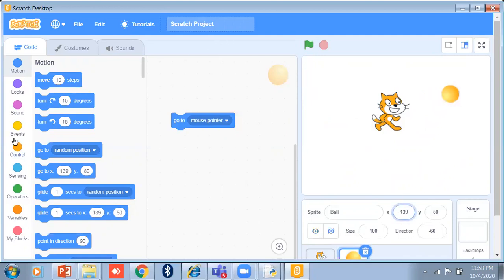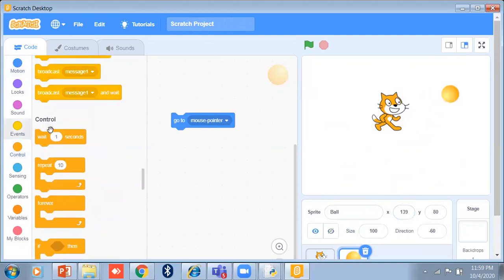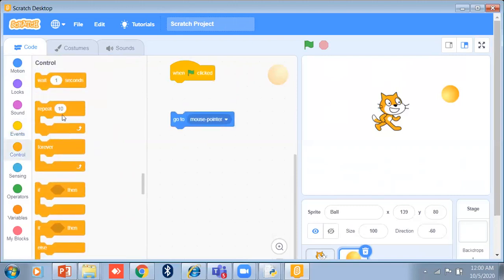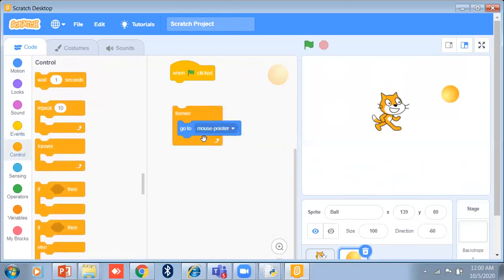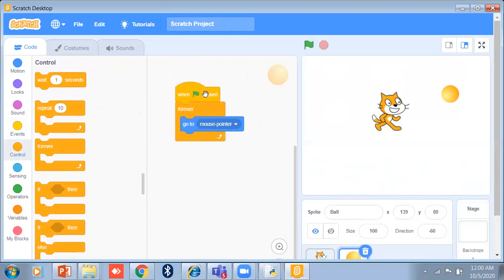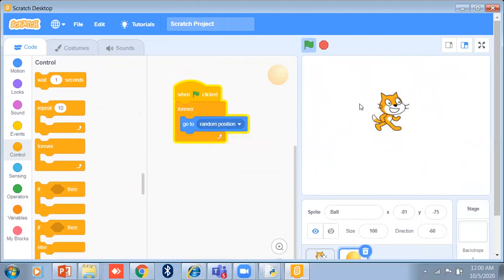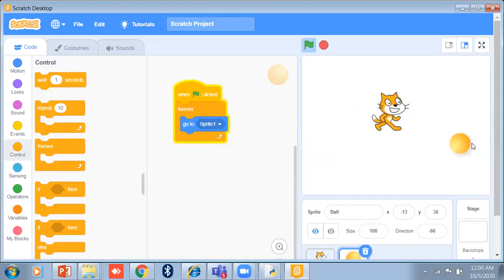If I use a control forever loop with a 'when clicked' event and 'go to mouse pointer' inside, then wherever my mouse pointer is, the ball will move there. I can also set it to sprite one — it will automatically move to sprite one's position. Anywhere you put the sprite, it will move there.